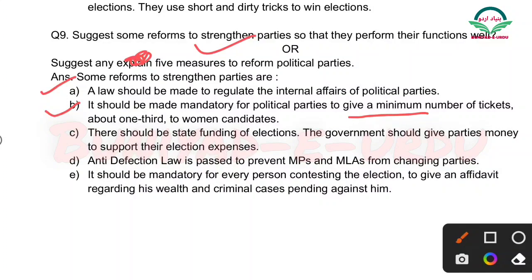Third: There should be state funding of elections — state jo hai wo funds provide karne chahiye election ke liye. The government should give parties money to support election expenses.